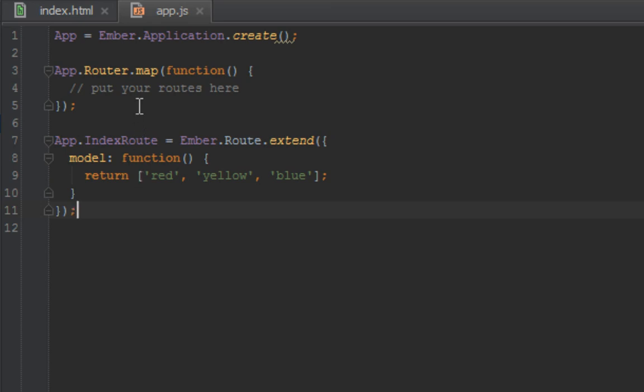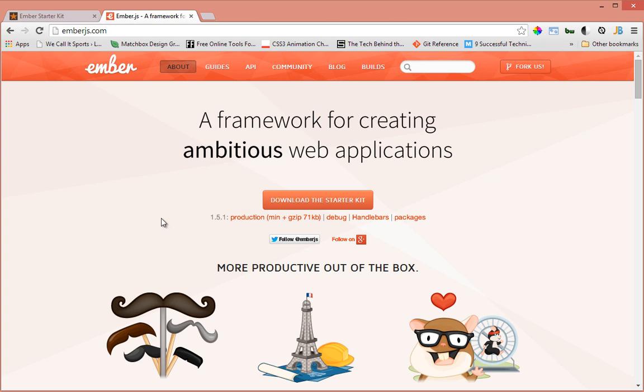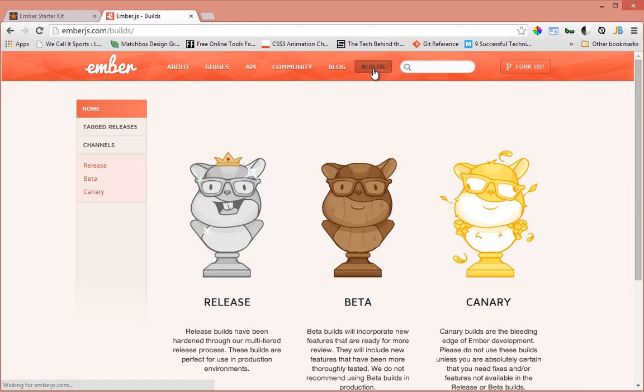Before we can actually create models and deal with them, we have to use Ember Data. Ember Data doesn't come with Ember App Kit by default, so you have to download it from the Ember.js website. Head over to emberjs.com and click on that Builds link at the top corner.